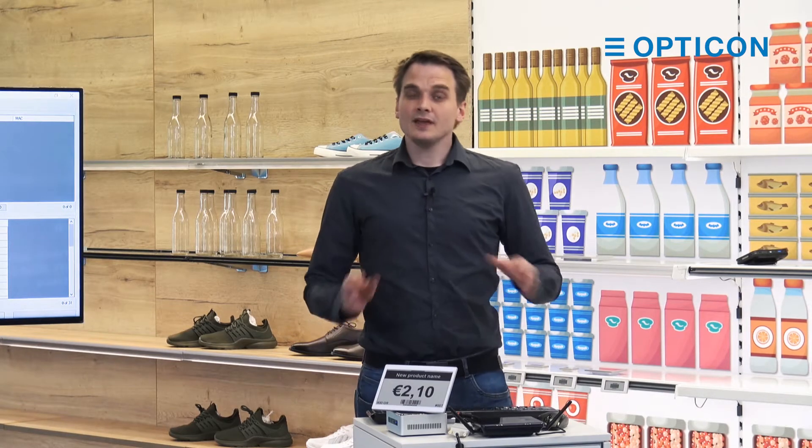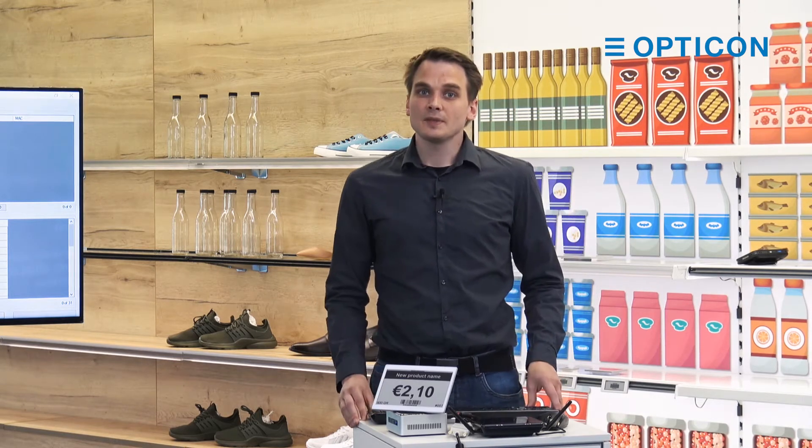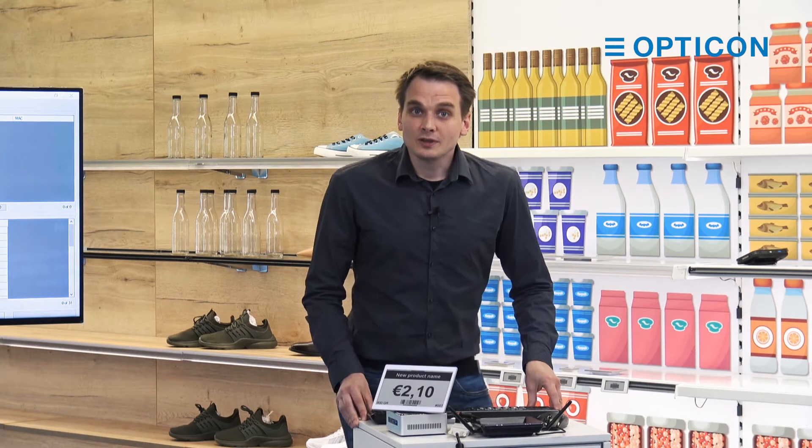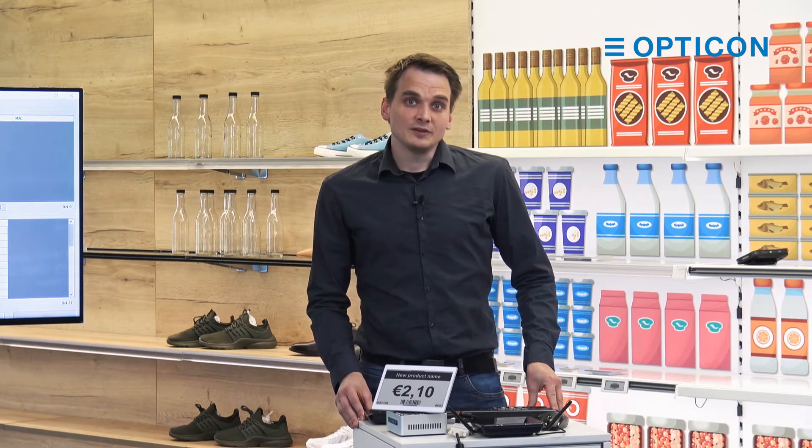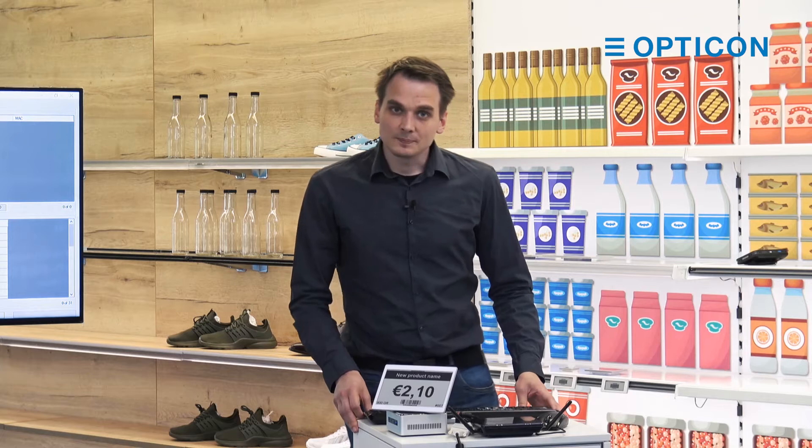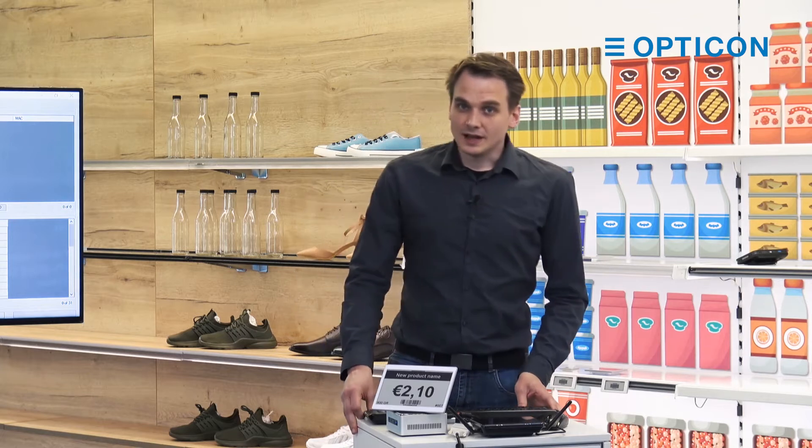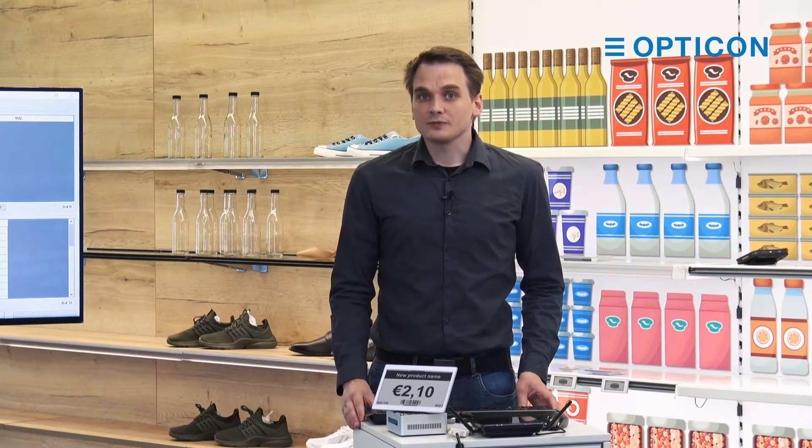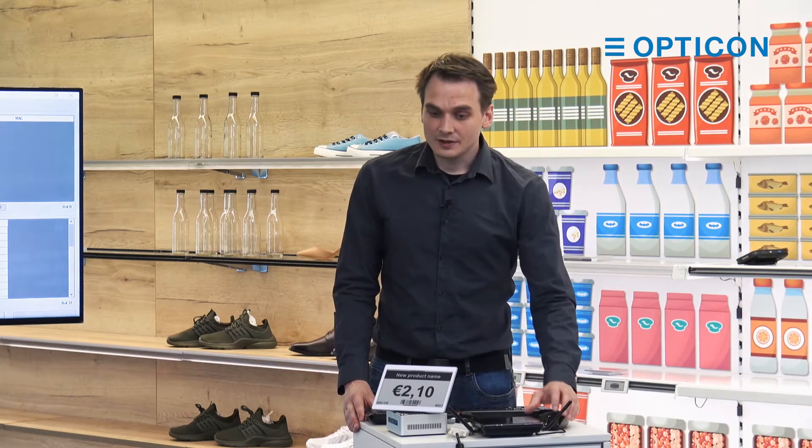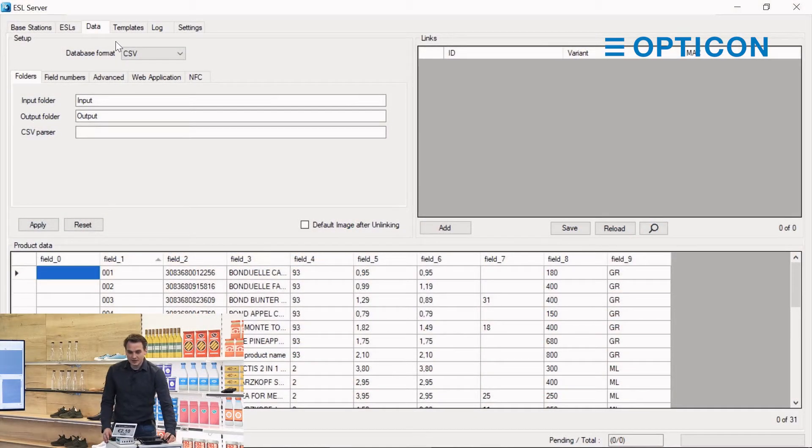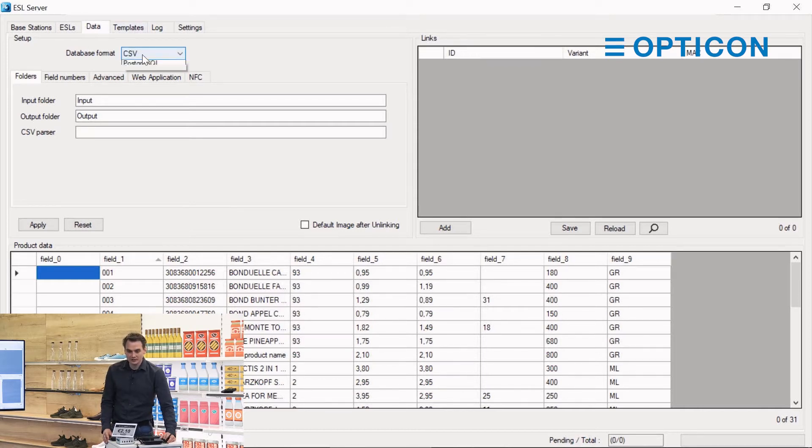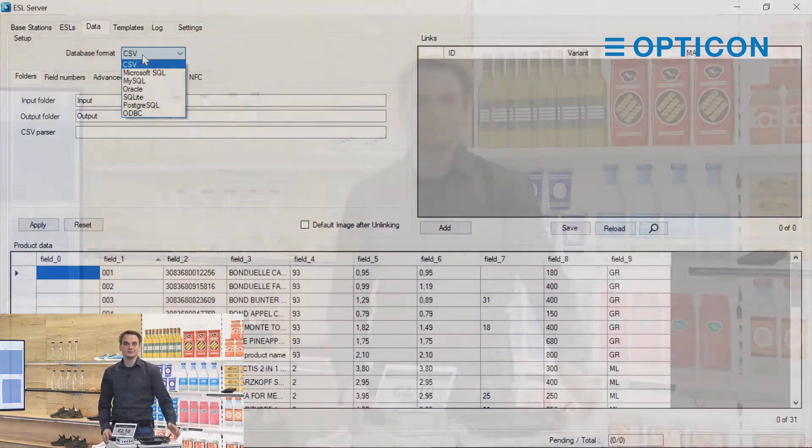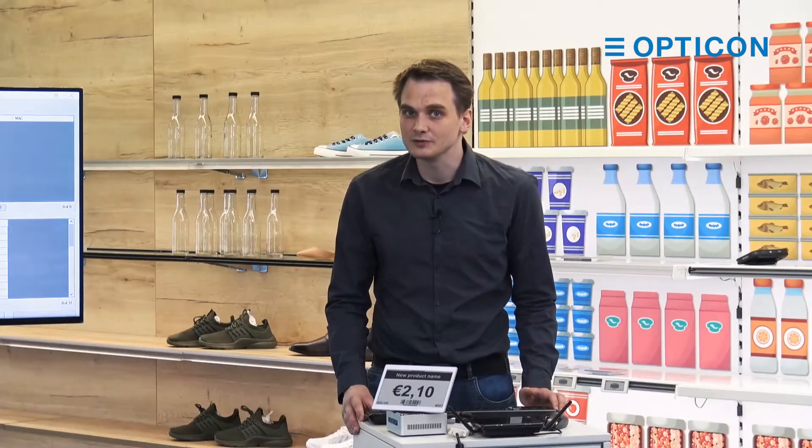If you install the ESL server software with ZAMP as we did in the installation tutorial, you will have installed a MySQL database running locally on Apache. If you start the ESL server software for the first time, you'll see that it uses a CSV database. I've gone to the data tab in the ESL server software and you can see that the database format we're using is CSV comma separated values.